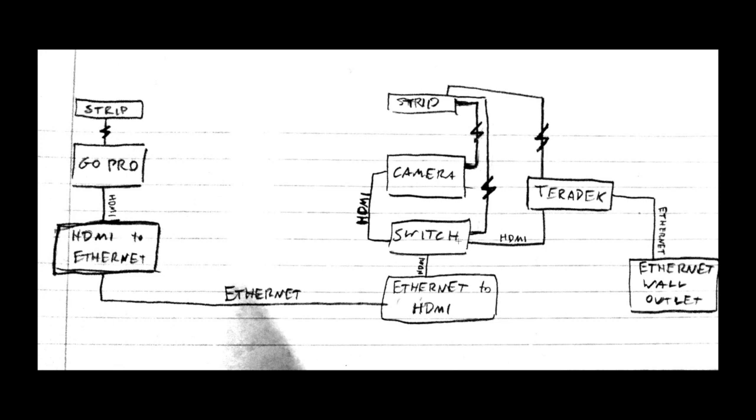And then the HDMI output from the switch, the output, is then plugged into the Teradek. And the audio output from the switch is also plugged into the Teradek. So the Teradek gets both the HDMI signal from the switch and also the audio signal from the switch. Then the Teradek is plugged into an Ethernet wall outlet via an Ethernet cord.